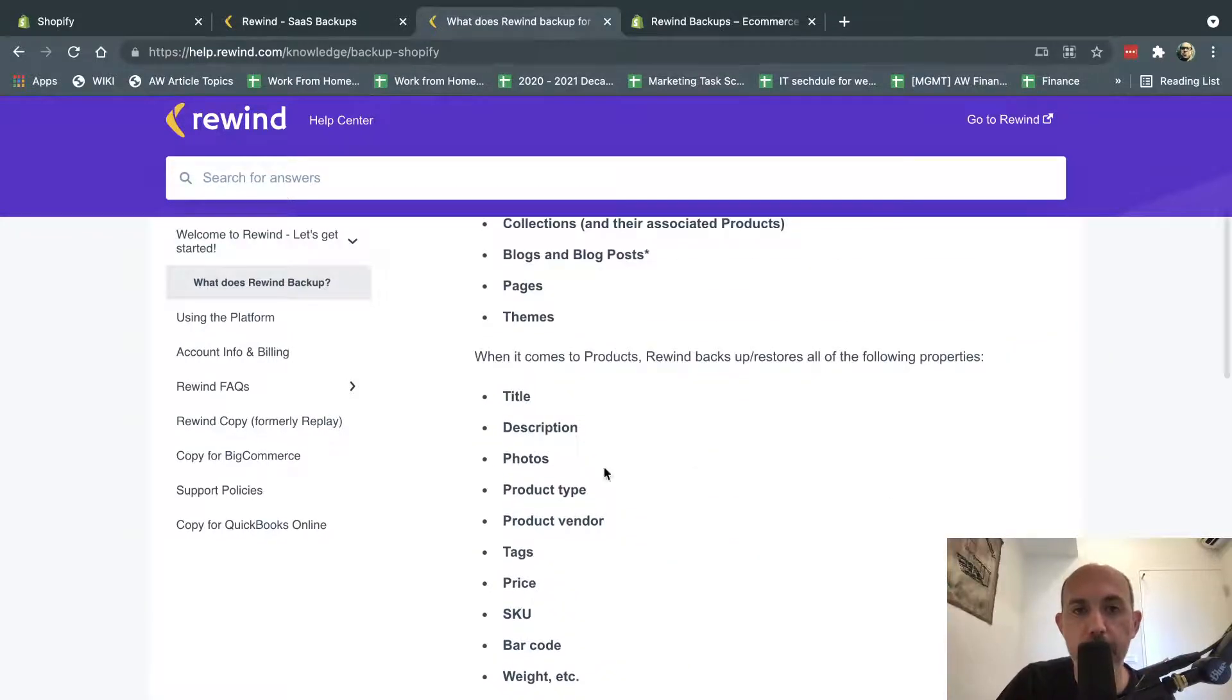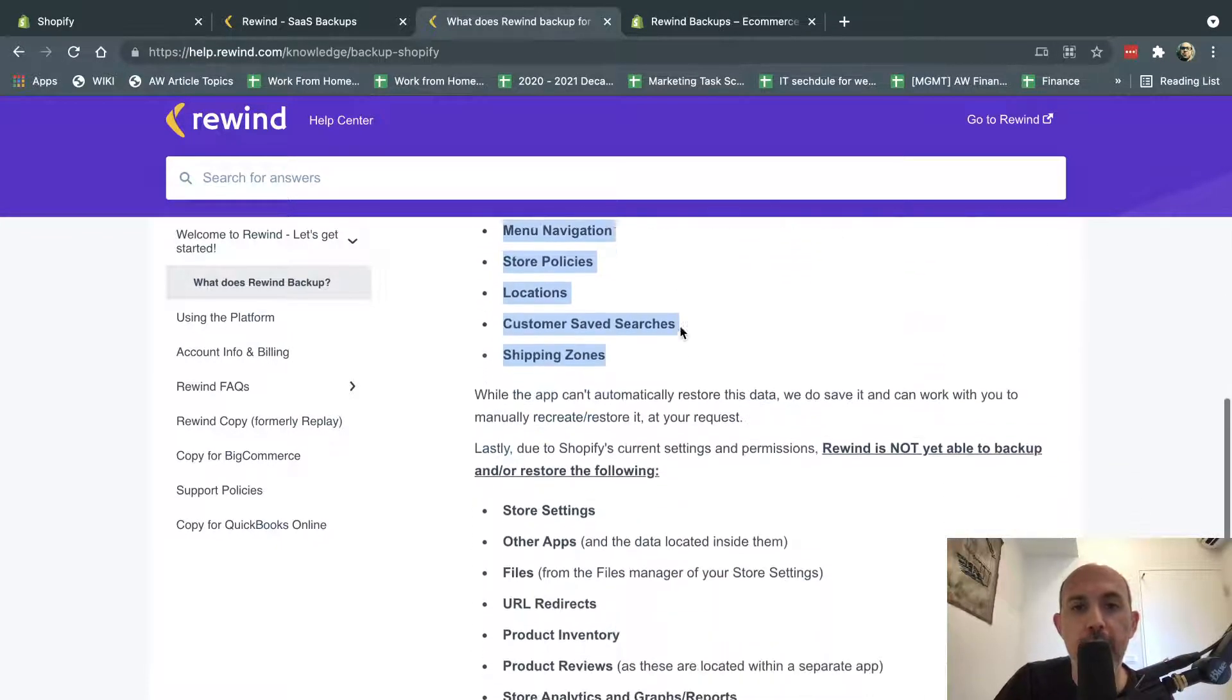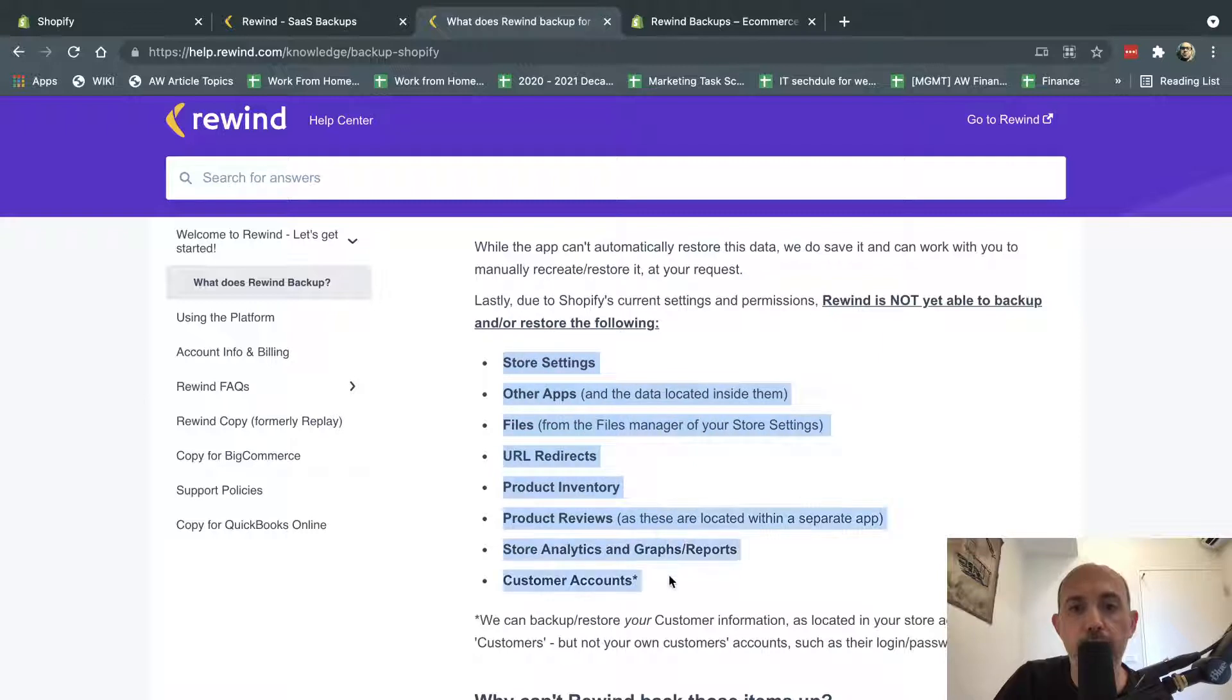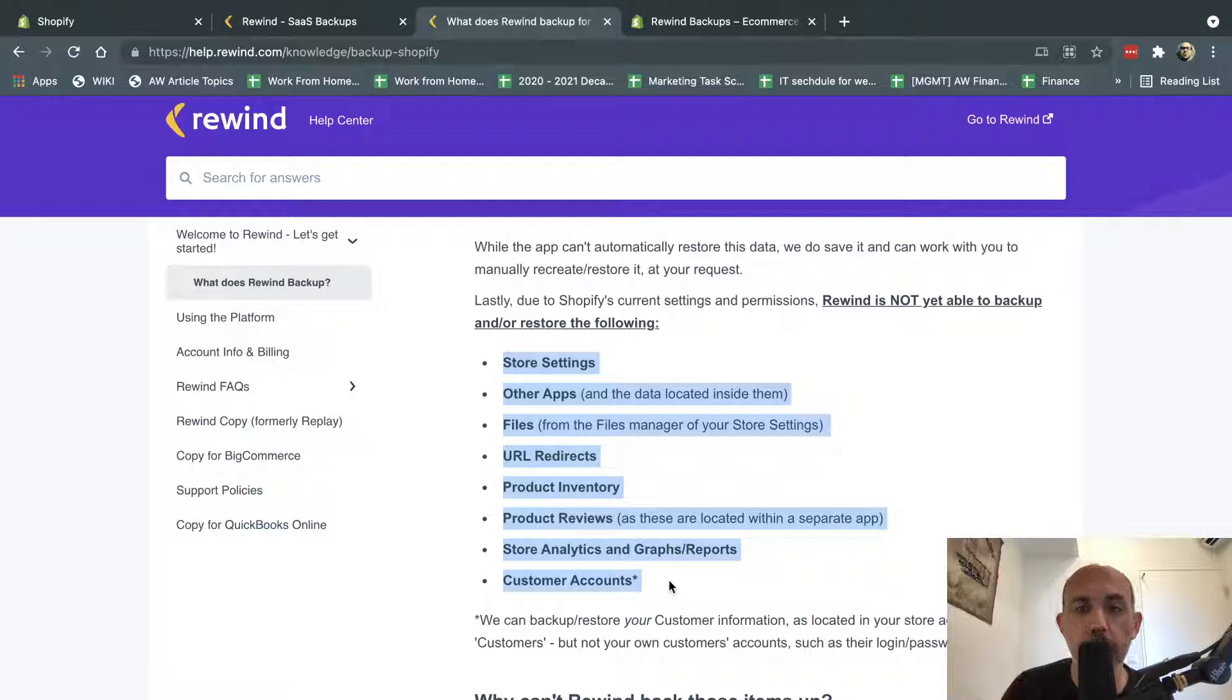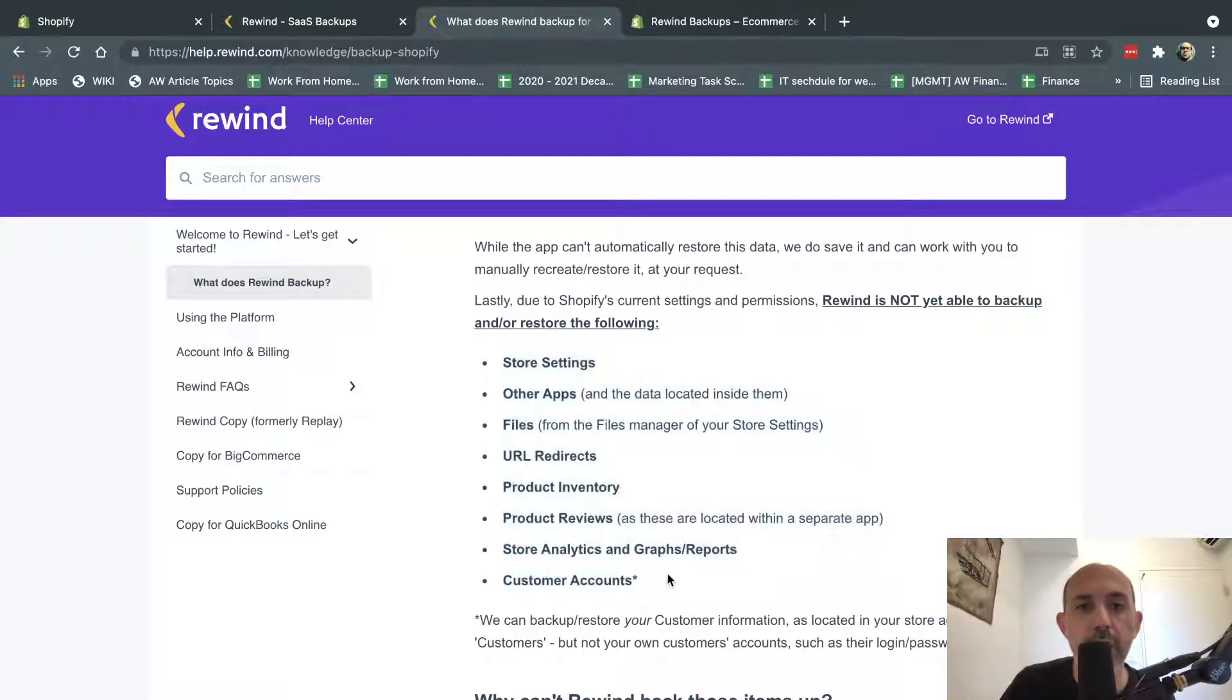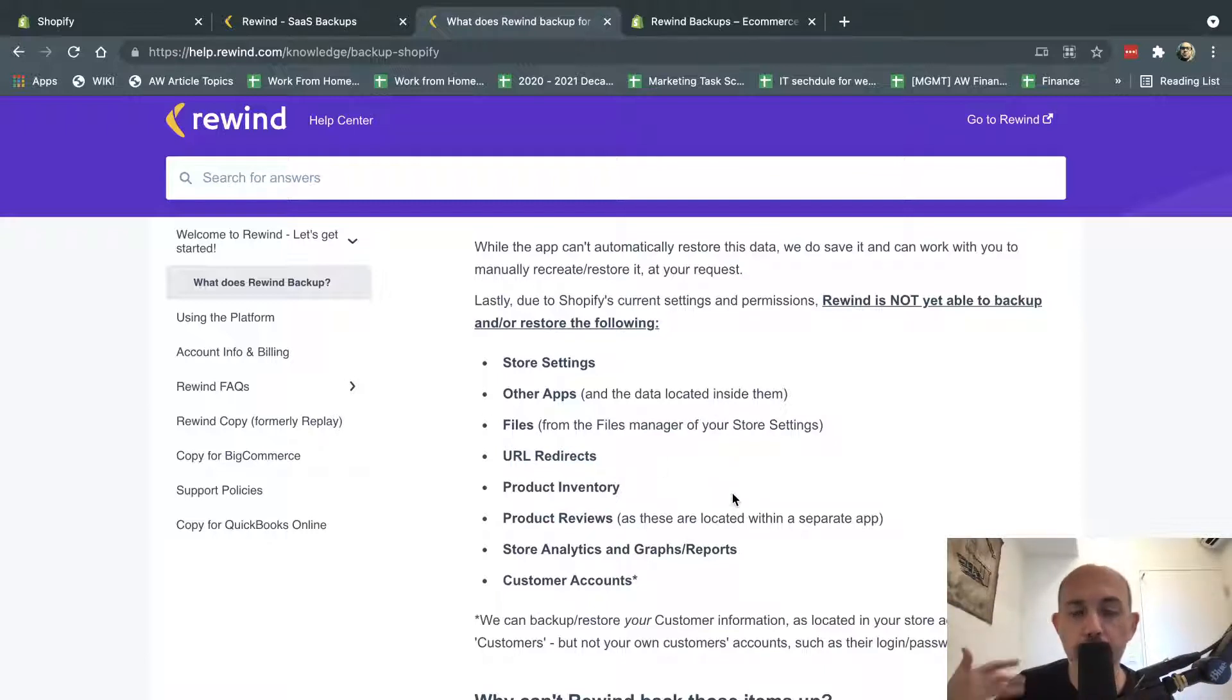These can be backed up and restored. And lastly, there's some things over here that the system doesn't have access to based on Shopify requirements or Shopify restrictions. These things like URL redirects are not backed up so you'd have to make your own backups for those. Other than that, that's it.